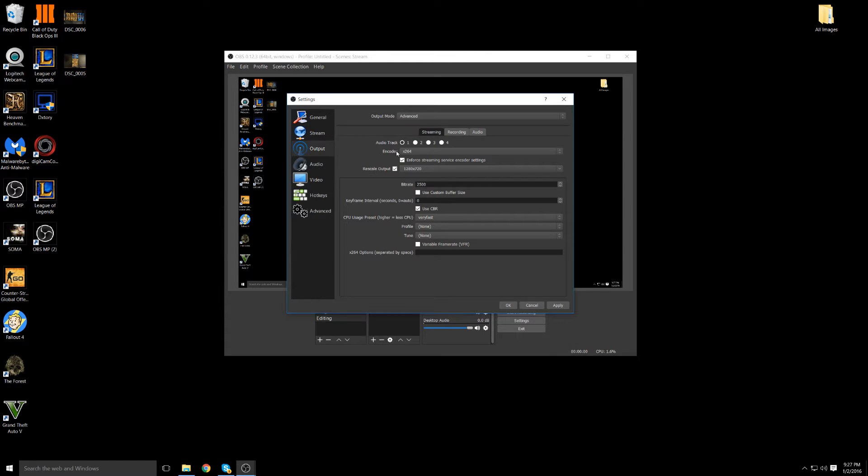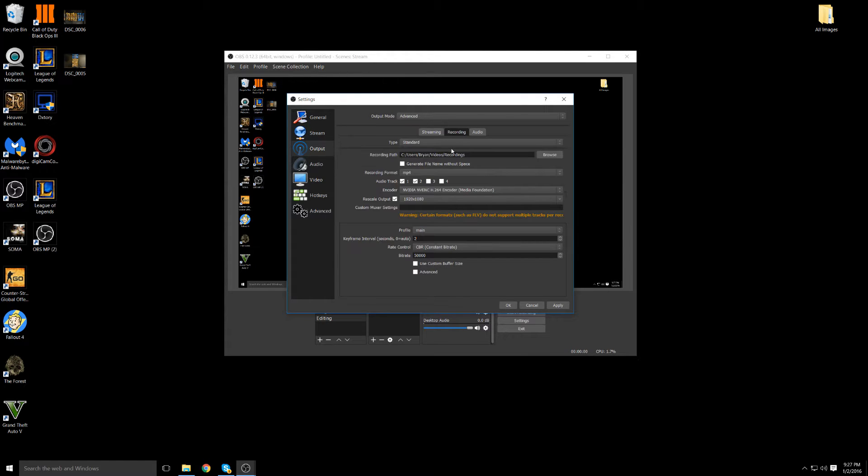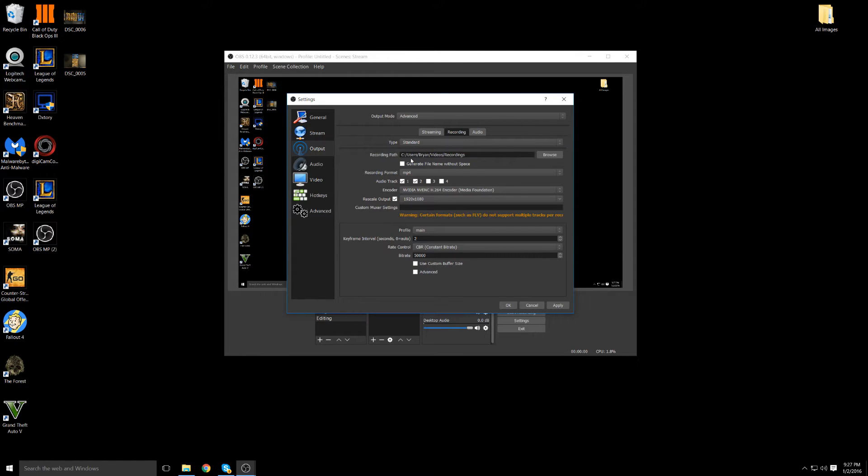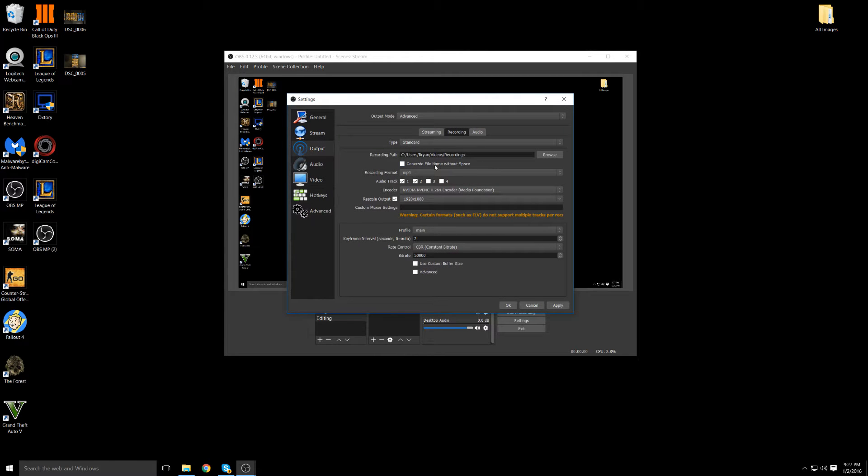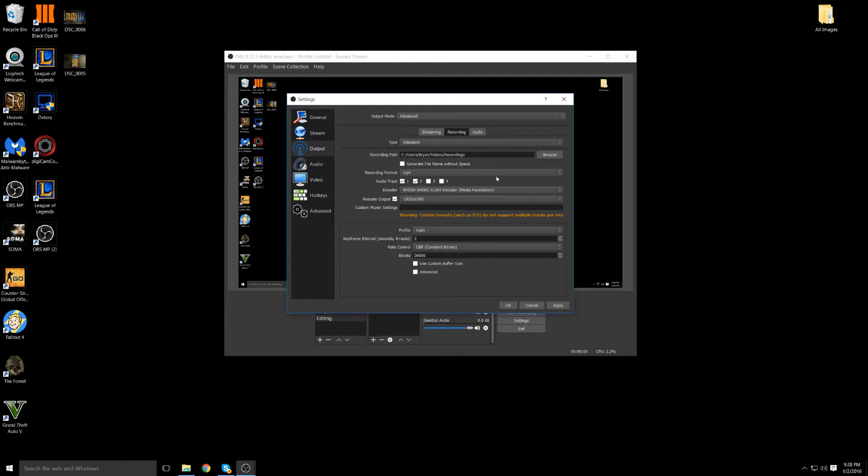Now when you're done streaming, you want to go to the recordings tab. And this is where everything gets amazing. For type, keep it standard, that should be by default. For rendering path, I keep it in a folder called recordings. Generate file names without space, that's up to you personally. If you guys don't want spaces in your name, if you guys do want spaces in the name, that's up to you. That's officially with the recording path and the name of the file.